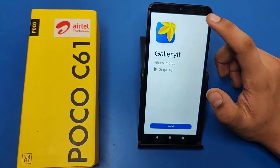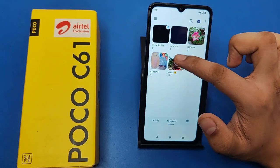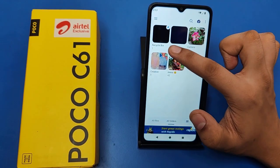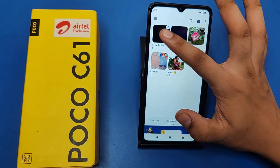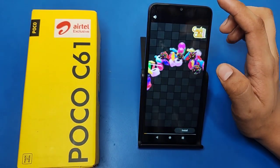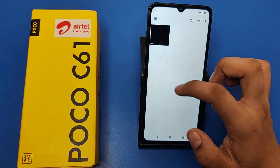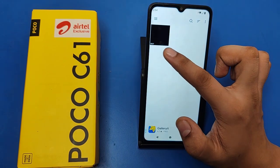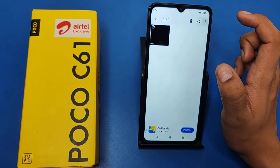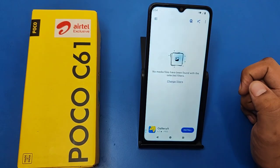Here you have to just skip this ad, and then you can see there is a recycle bin. Click on recycle bin — just skip this ad. Here you can see the file; simply tap on it. Click on the three-dot menu button and here it is: 'Restore selected files'.